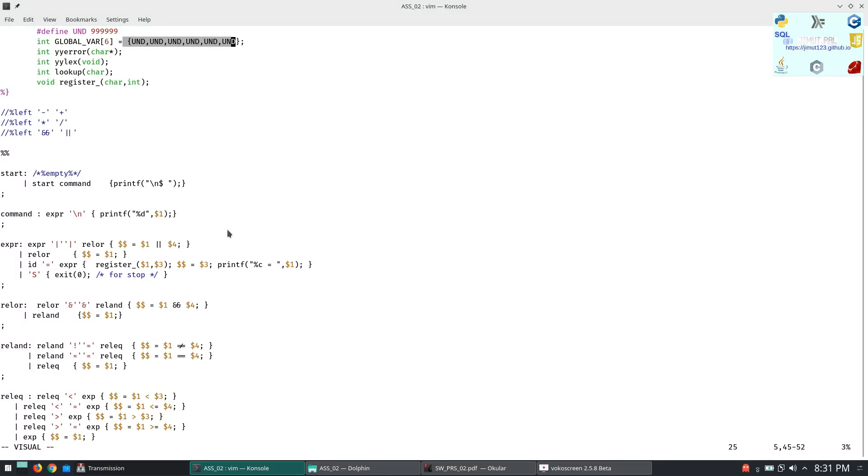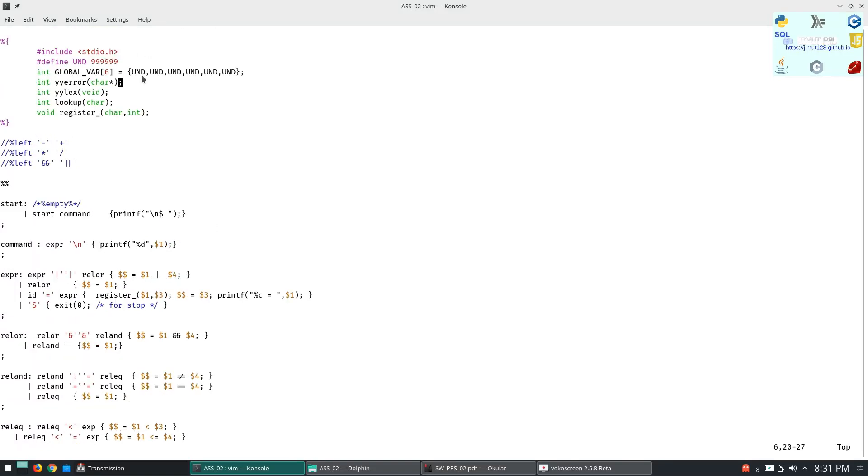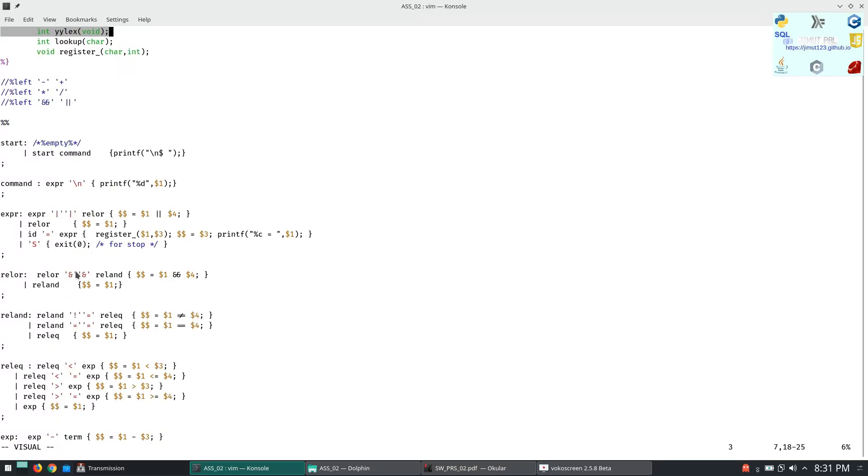It is the number converting to ASCII and subtracting it from the ASCII character. So the first character will contain A, this will contain B, this will contain C, D, E, F. So we are only supporting six variables here. And if it is stop S then it will exit. So if we type S then it will exit.